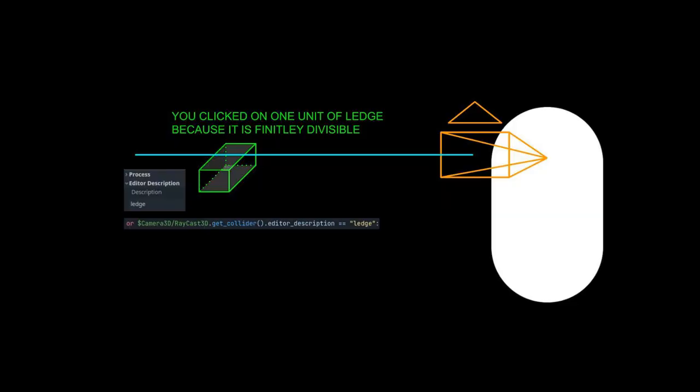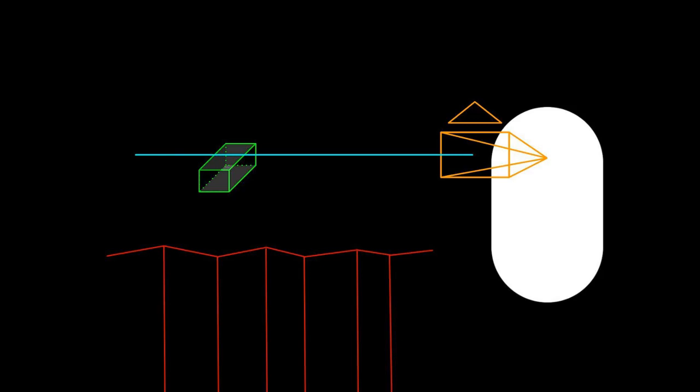But the thing about climbing up a rock wall is you need to get off at the top, otherwise you're kind of stuck. My first solution to this was to just do the handhold thing again but a little bit differently with a box and write ledge in the editor description.